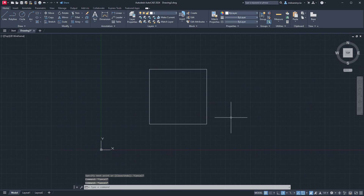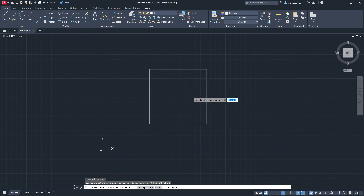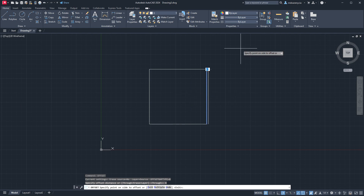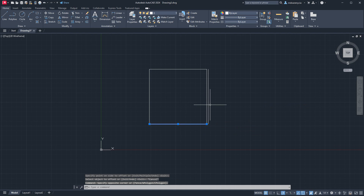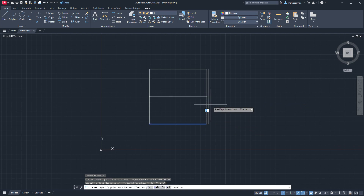Let's say I wanted to have another room off of here. I can take this line and offset it. I use four inches in this class for interior walls, six inch for exterior. So I'm going to go ahead and offset that, and then I might offset this six feet as another reference line.